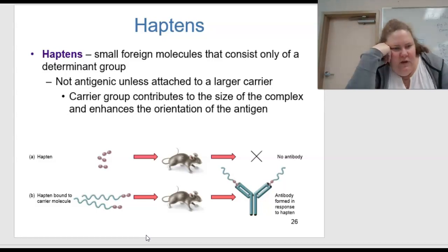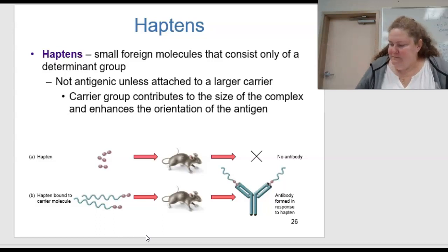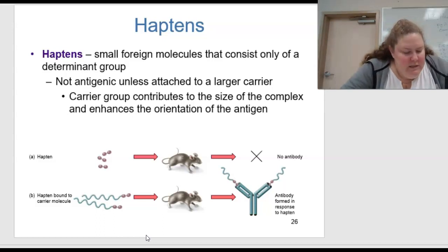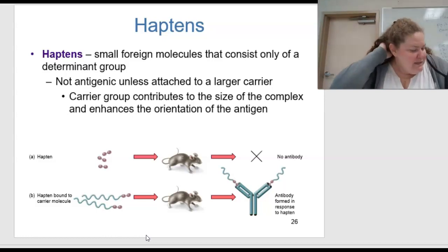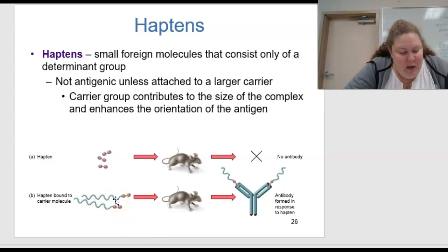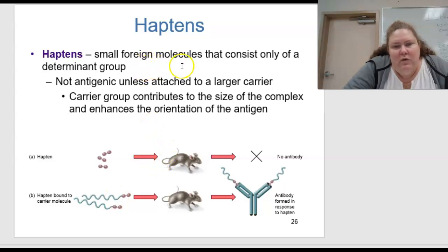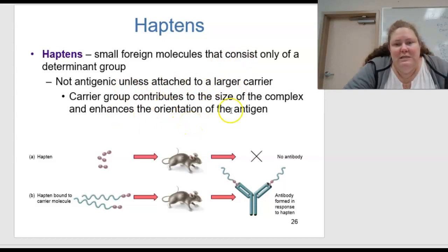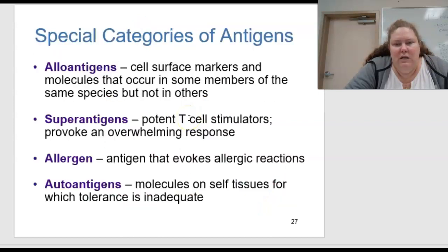This is figure 15.8 — the hapten carrier phenomenon. In A, haptens are antigens that are too small to be detected by an animal's immune system, so they do not elicit a response. But in B, when haptens bind to a large molecule, the hapten serves as an epitope and stimulates a response and an antibody specific for it. The carrier group contributes to the size of the complex and enhances the orientation of the antigen.